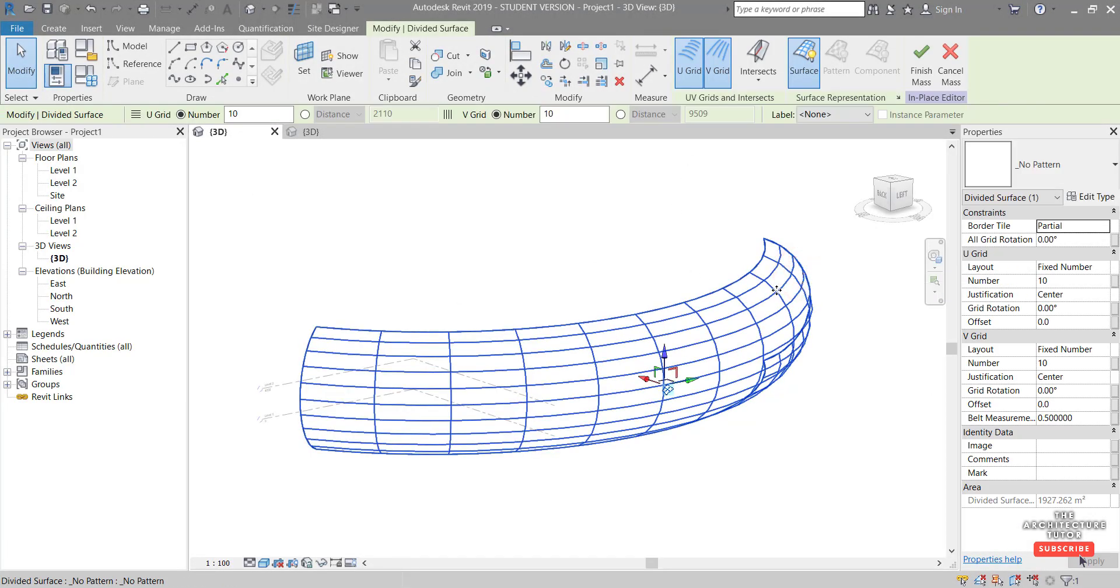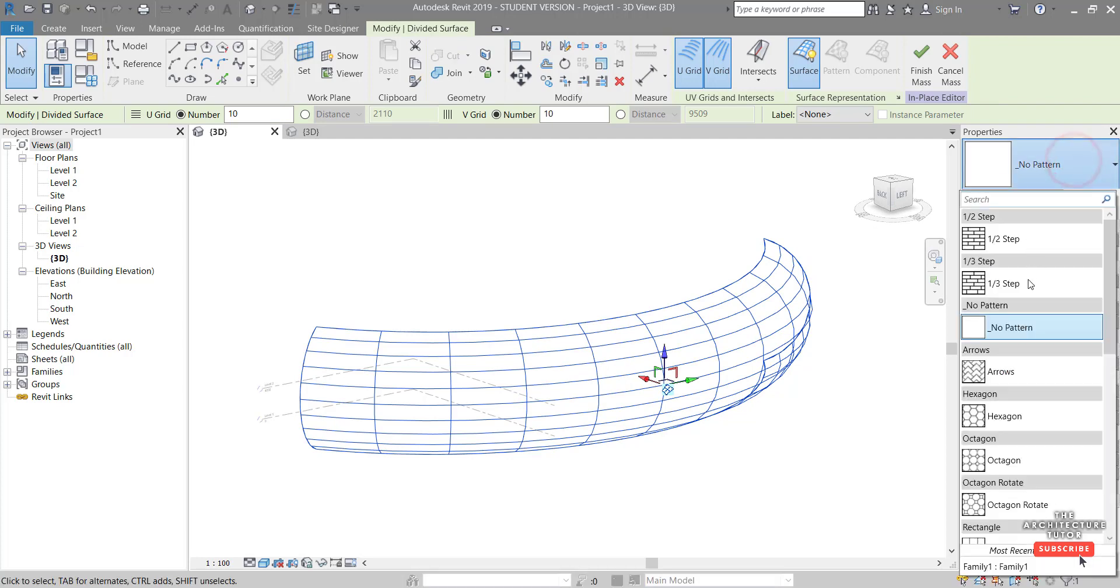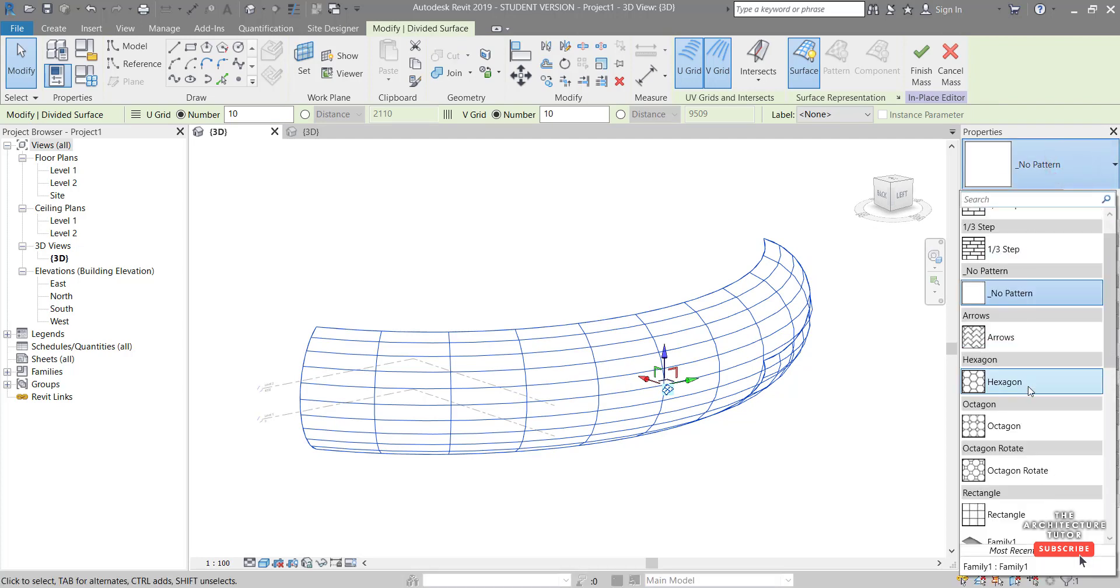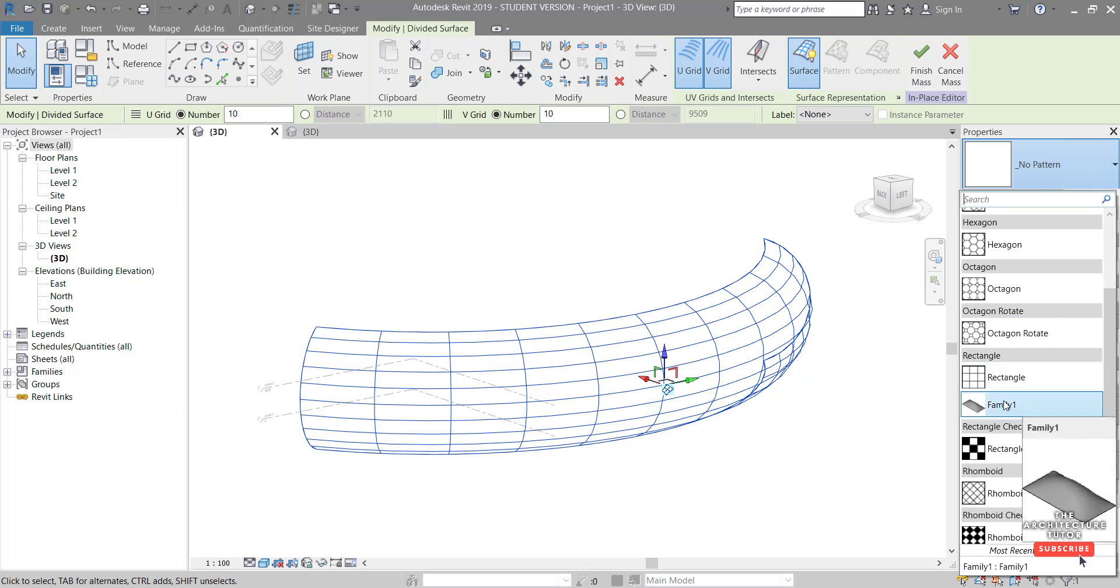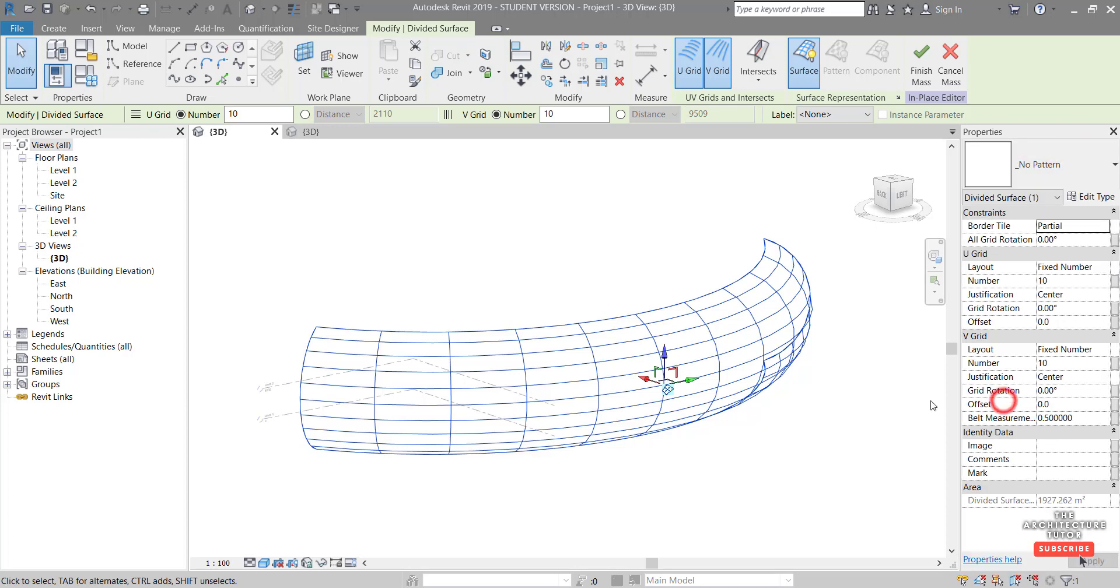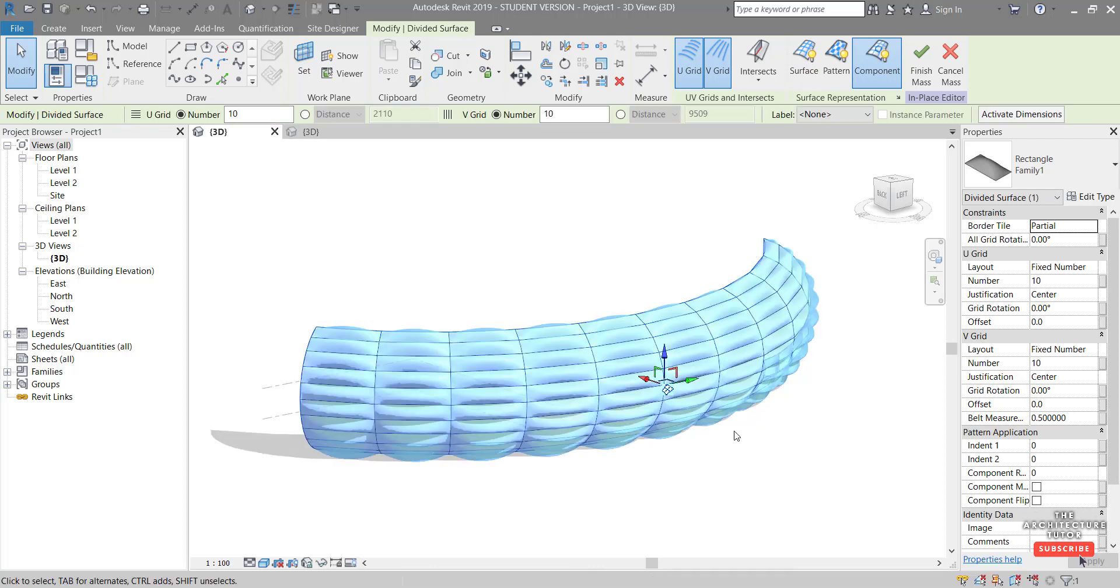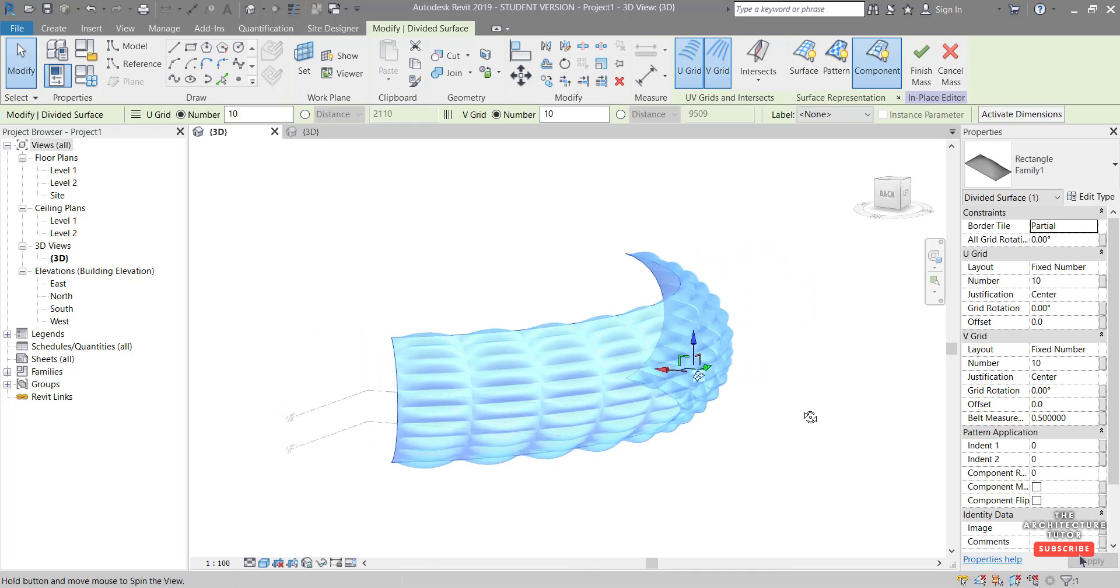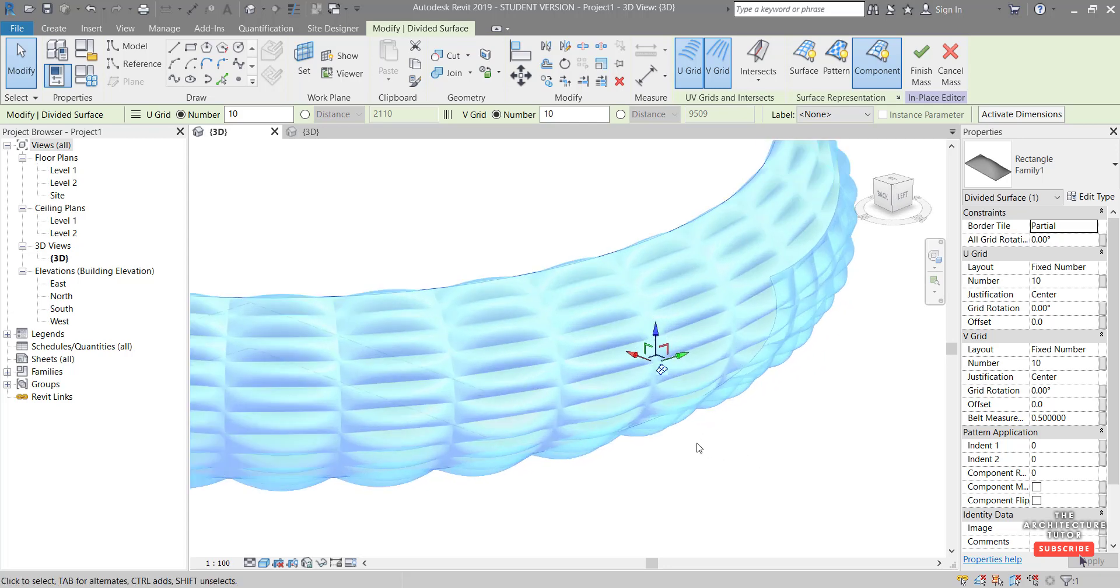Now we can select this surface and if we come over to the type properties, we can see, scroll down under rectangle, because that was the template that we used, we can see family one. So if we click this, we can see now that that pattern based curtain panel has been loaded into and onto our divided surface.